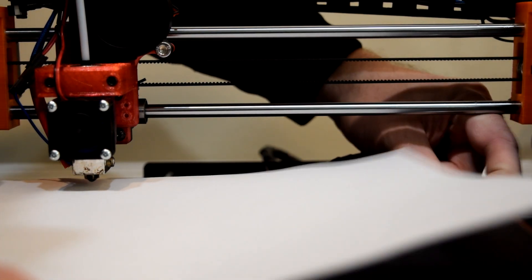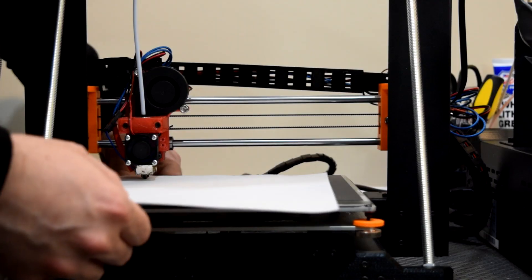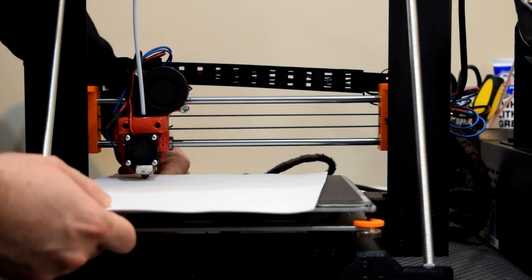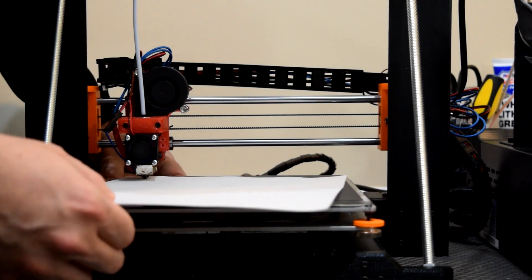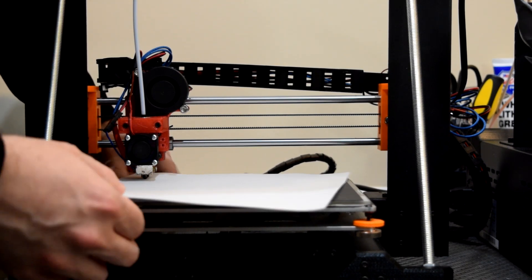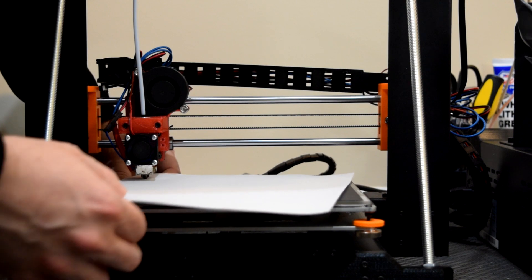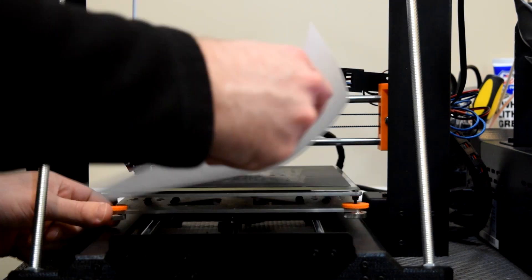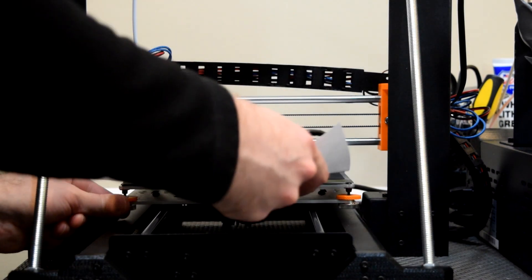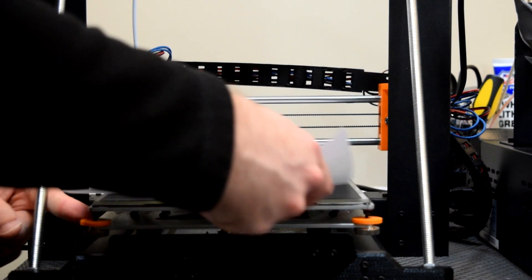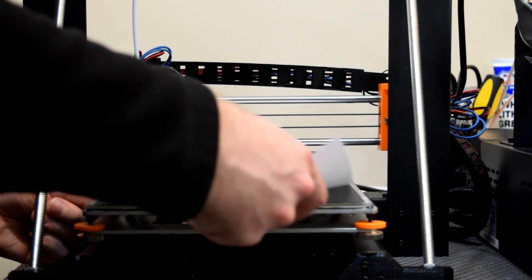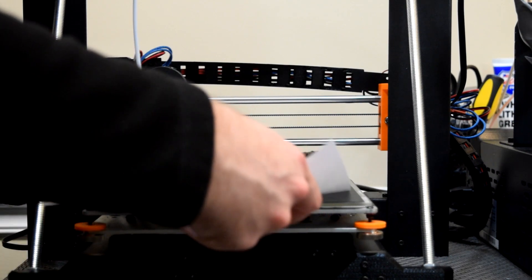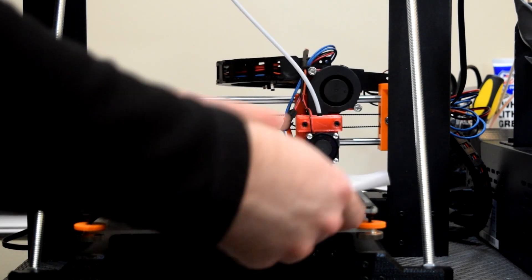Switch back and forth between the front two and the back two corners a few times before checking each corner individually and making small adjustments one at a time. Also, adjusting corners in your bed doesn't just affect the one you want it to, so don't give up until you can check each corner individually and get roughly the same distance between nozzle and bed.